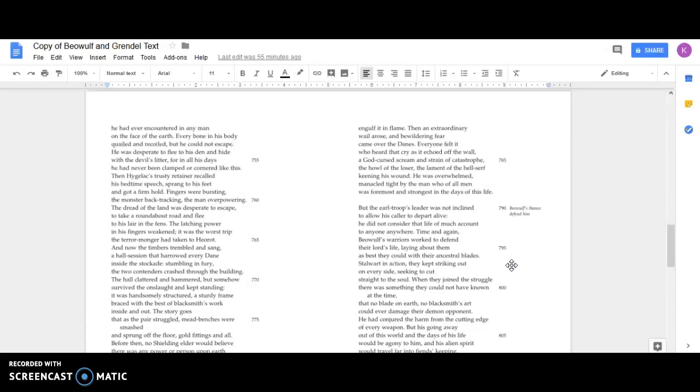Then Hygelac's trusty retainer recalled his bedtime speech, sprang to his feet and got a firm hold. Fingers were bursting, the monster backtracking, the man overpowering. The dread of the land was desperate to escape, to take a roundabout road and flee to his lair in the fens. The latching power in his fingers weakened.